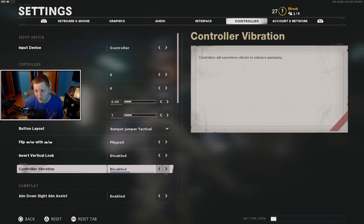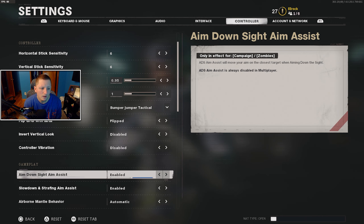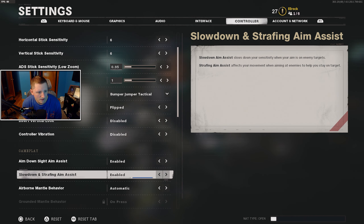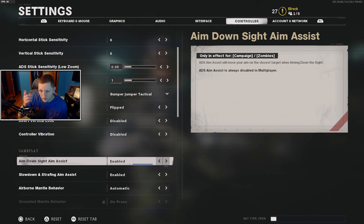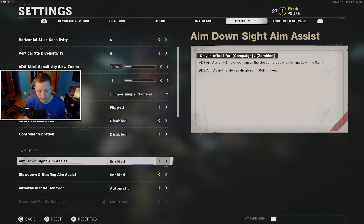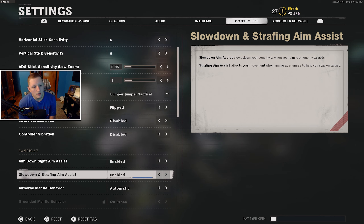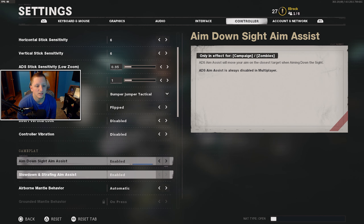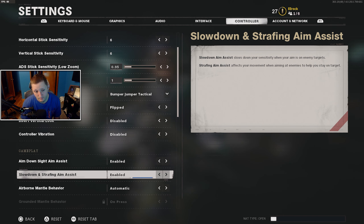Definitely turn controller vibration off. The reason I always have this off is because the vibration can throw your aim off a little bit. There's also an important note about ADS sight aim assist — the context says 'ADS assist is always disabled in multiplayer,' but that does not mean you don't have aim assist in multiplayer. That's strictly for campaign and such. There is aim assist, it's just a little different in this Call of Duty. Definitely enable slow down and strafe assist — as a controller player, more aim assist is always better.